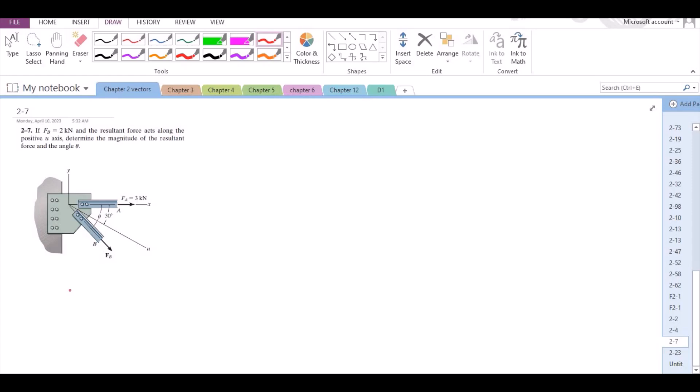Welcome back to the solutions manual. In this video, we will solve problem 2-7 from RC Hibbeler Engineering Statics, 12th edition. According to this problem, if F is equal to 2 kN and the resultant force acts along the positive u axis, determine the magnitude of the resultant force and the angle theta.